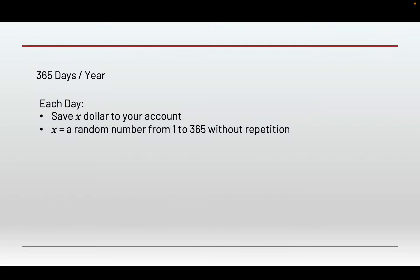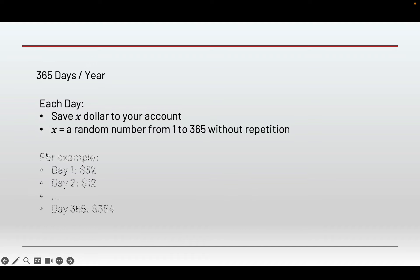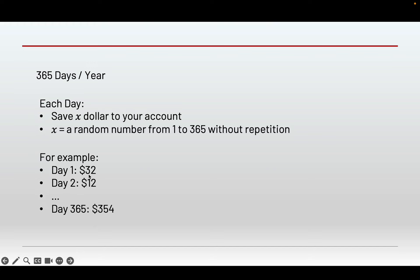Every year we have 365 days, and the rule is stated as follows: each day you're going to save x dollars to your account, and this x dollar amount is a random number from 1 to 365 without repetition. For example, on day one you might save 32 dollars, and on day two you might save 12 dollars.